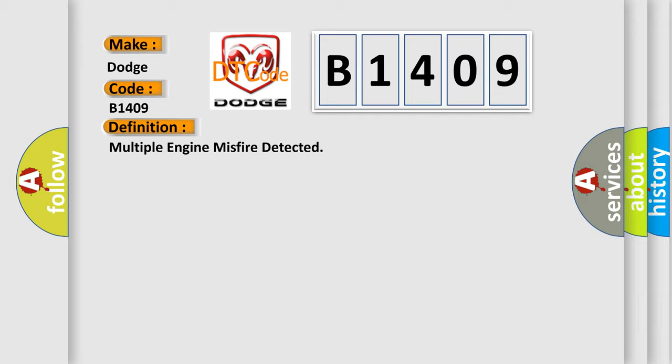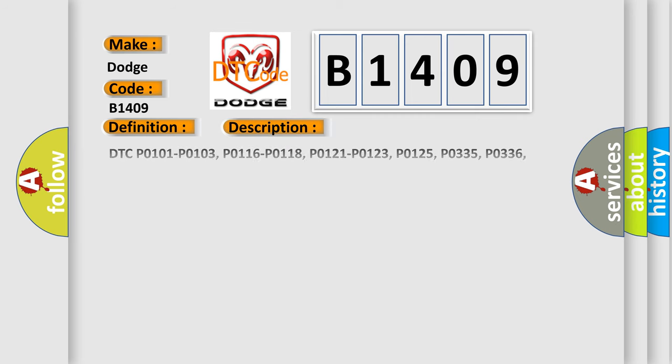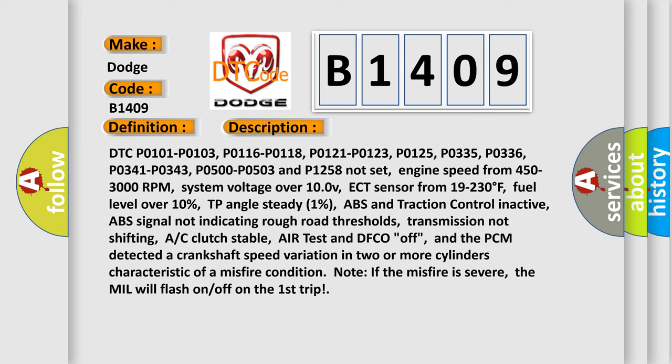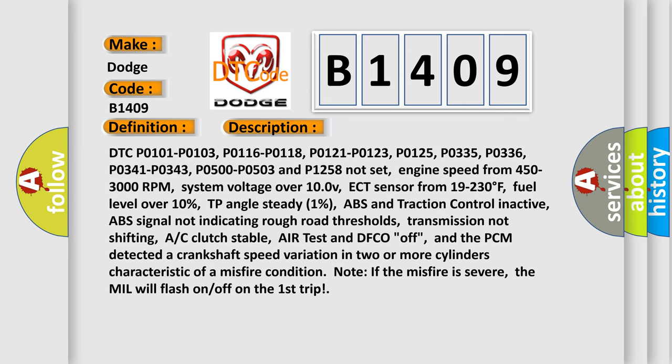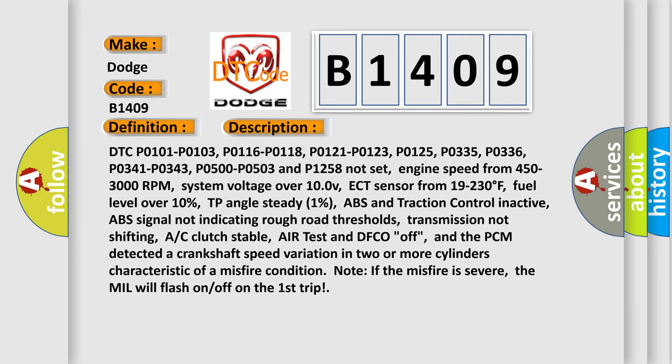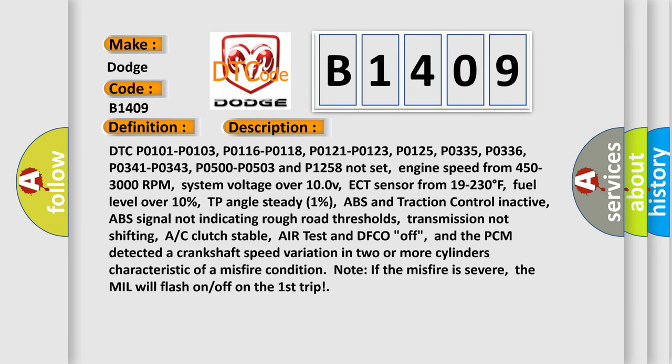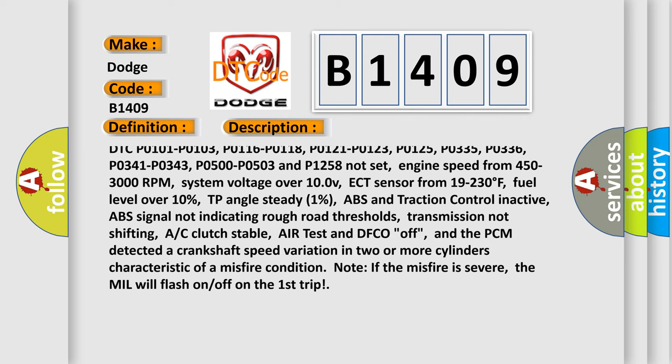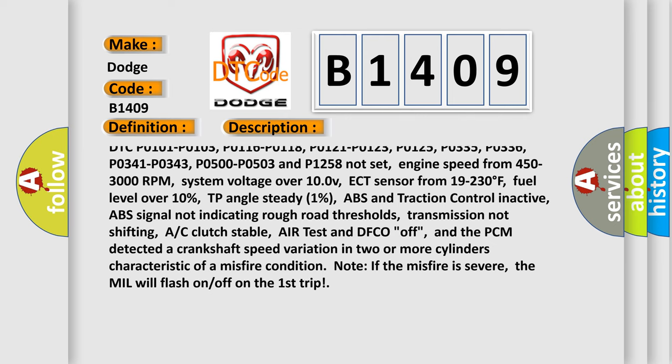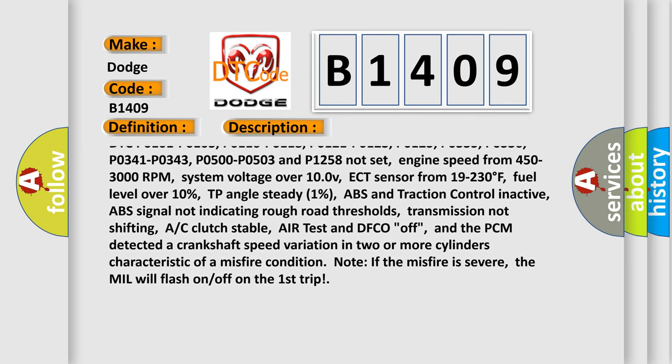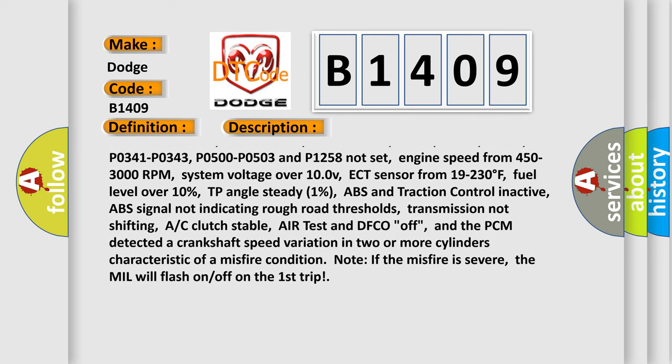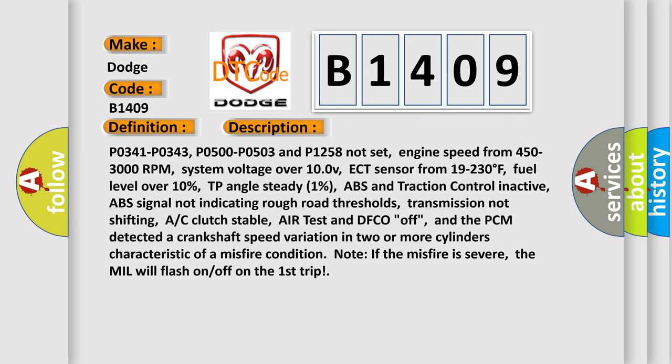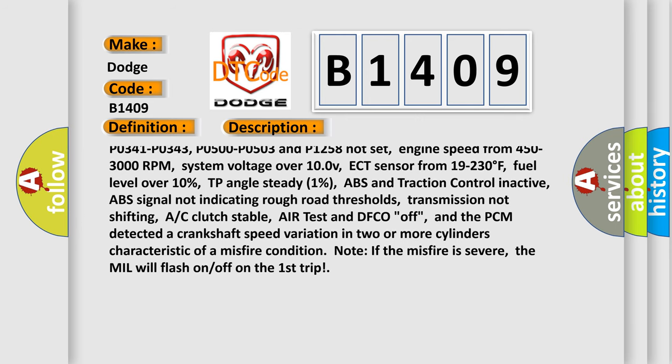And now this is a short description of this DTC code. DTC P0101, P0103, P0116, P0118, P0121, P0123, P0125, P0335, P0336, P0341, P0343, P0500,